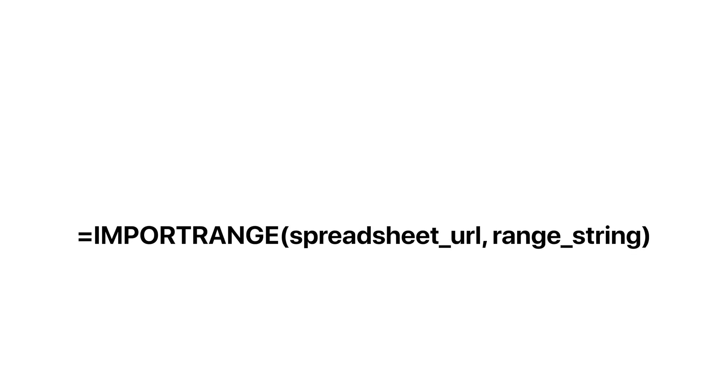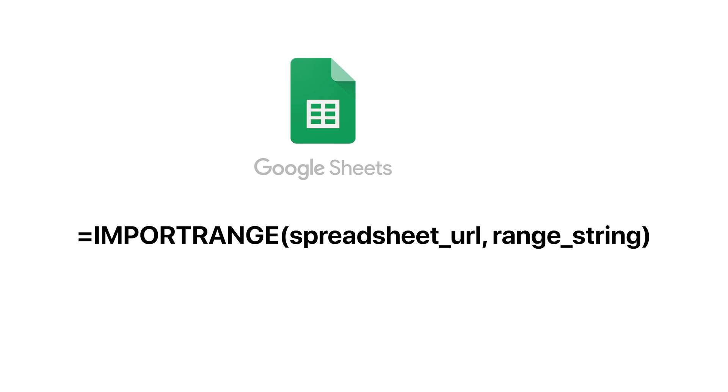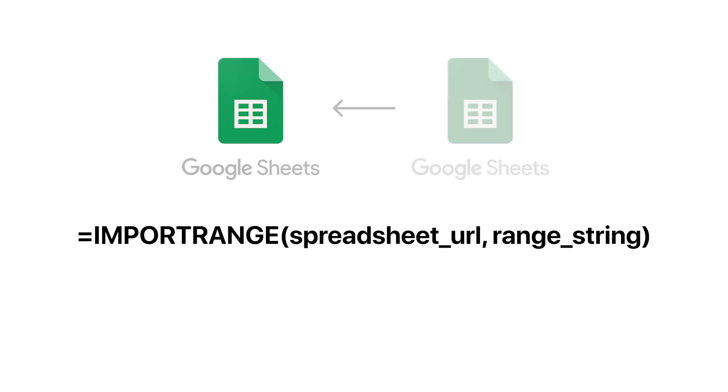Import Range is a function in Google Sheets that allows you to import a range of cells from another Google Sheet.